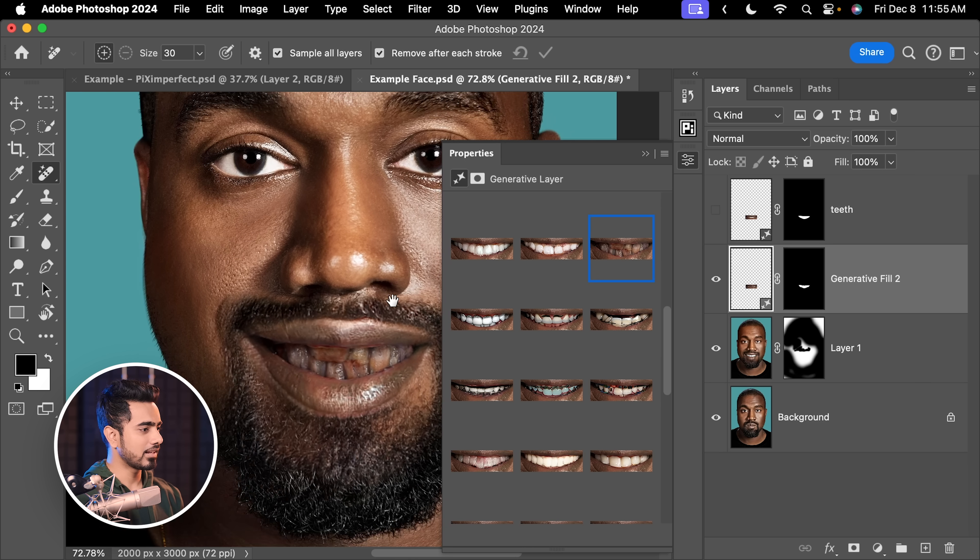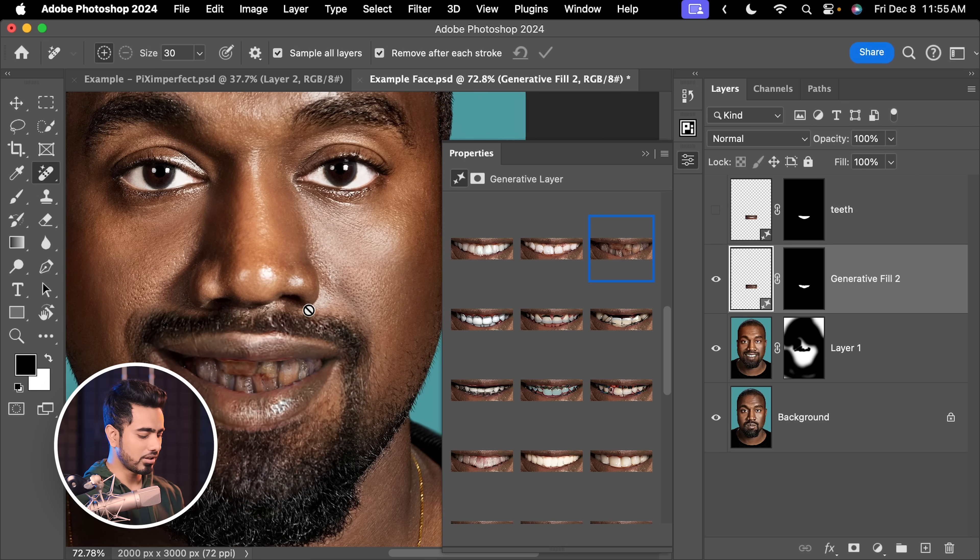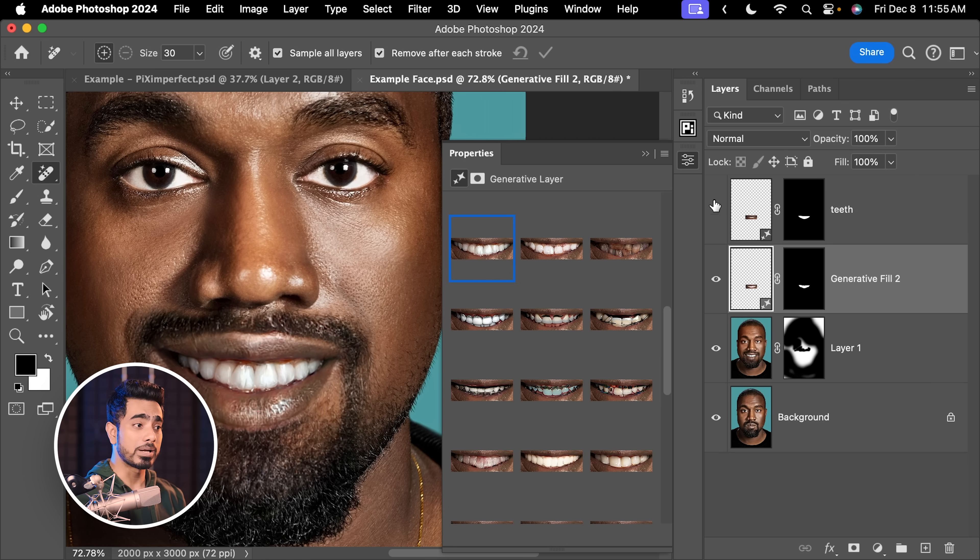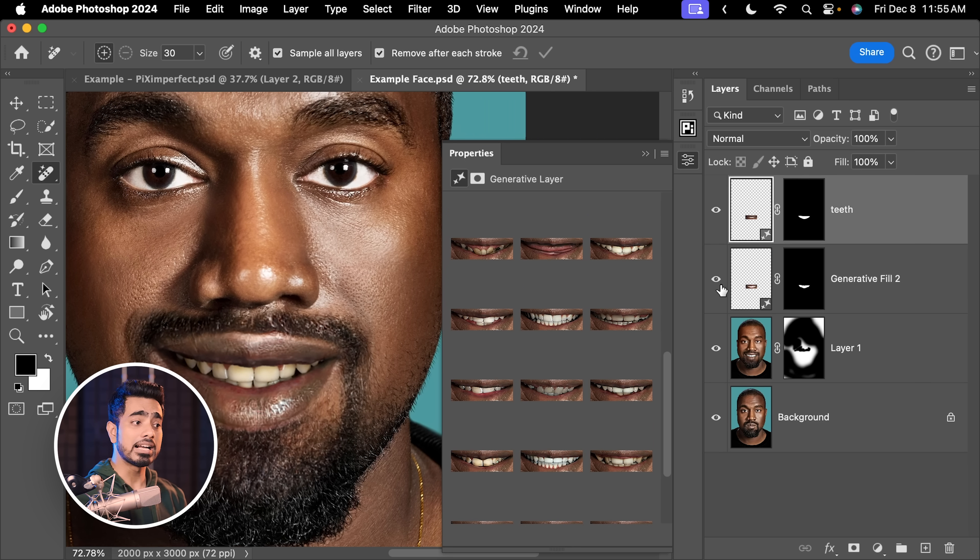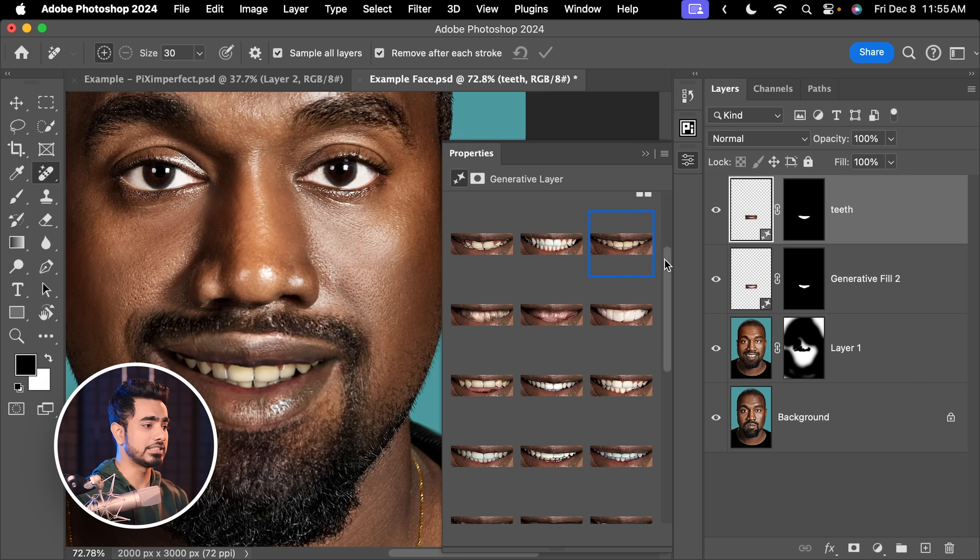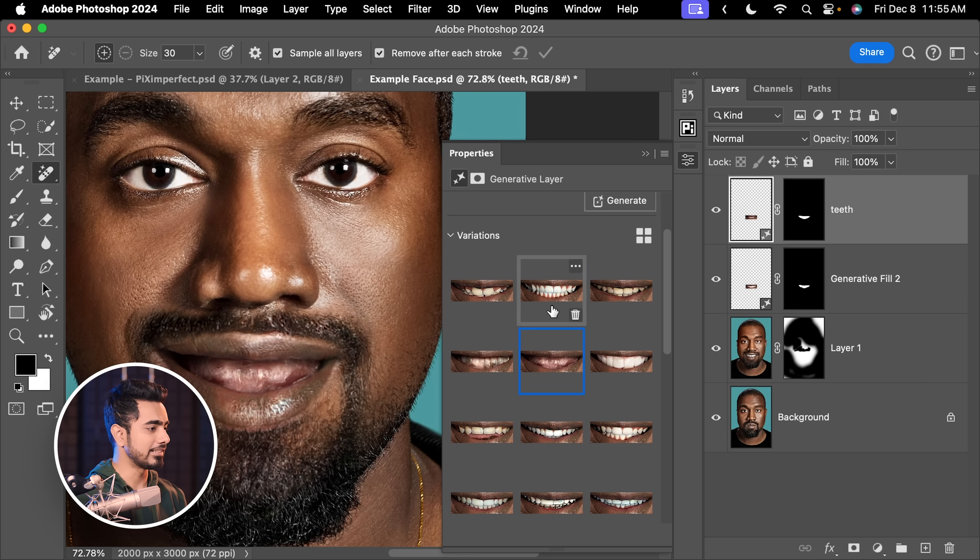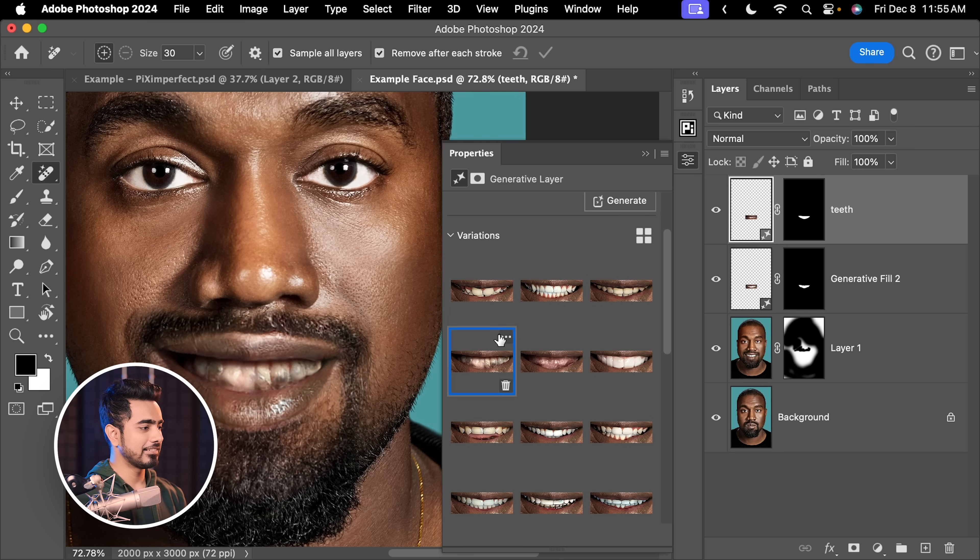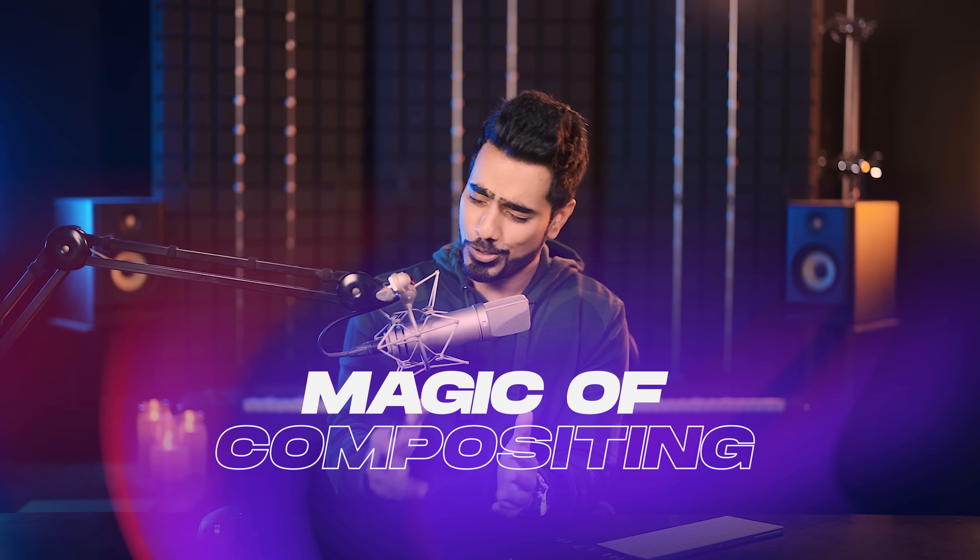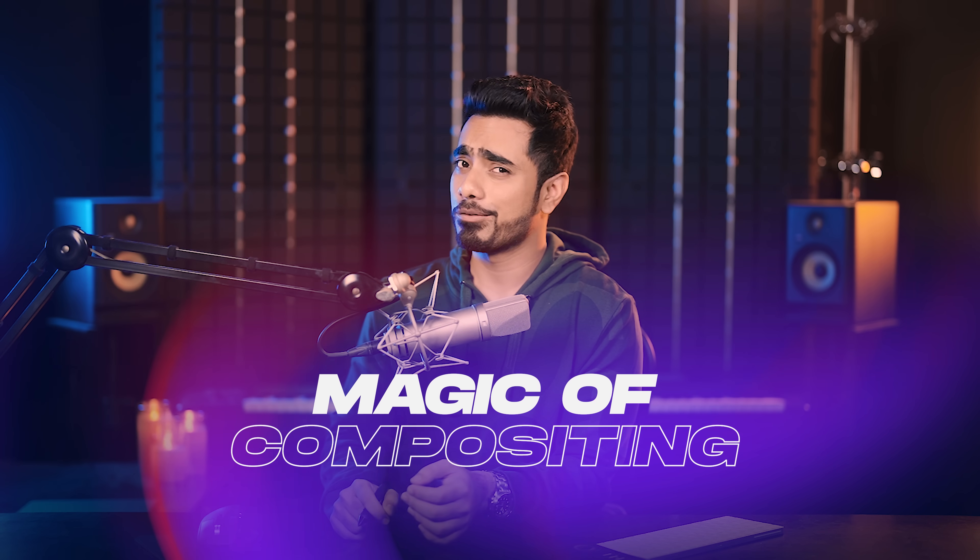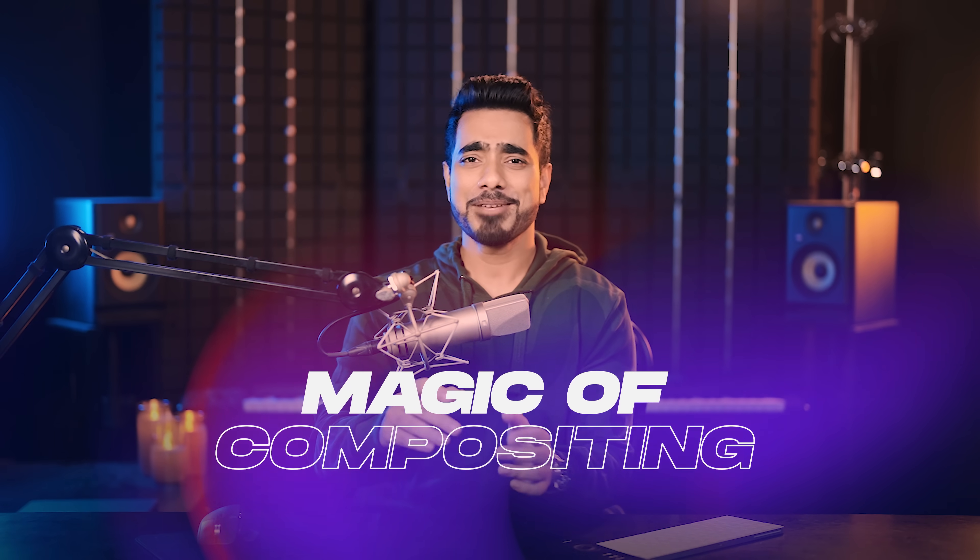But anyway, here's, again, I tried several different times and we definitely cannot use this. We have to use the fundamental tools and techniques of Photoshop. It is always something that we can rely on and some things are best done by hand.